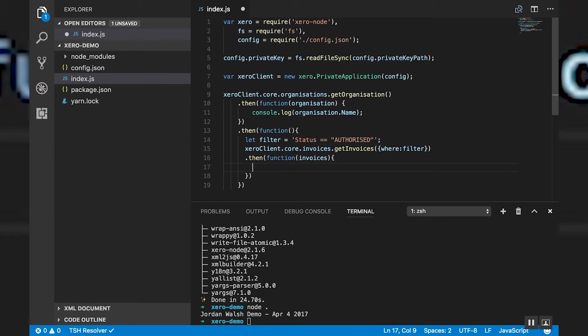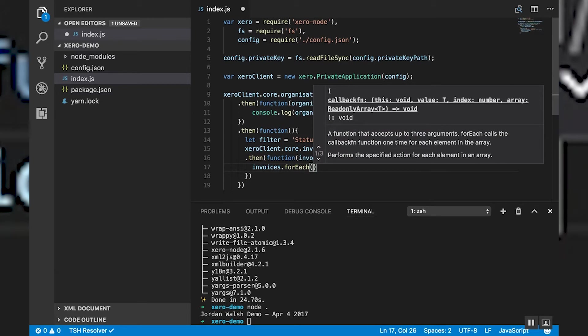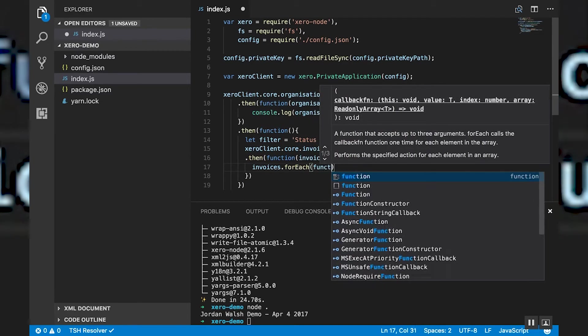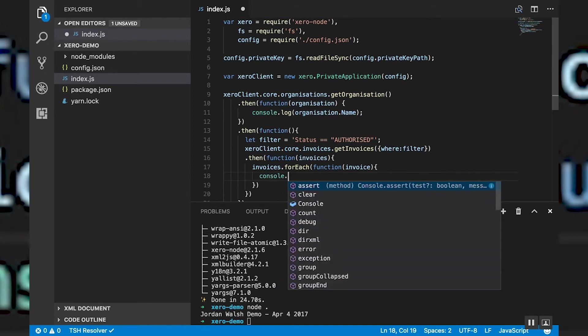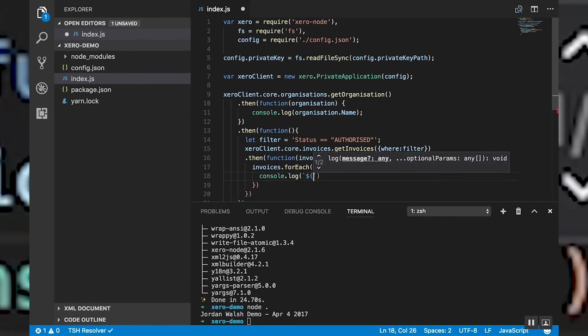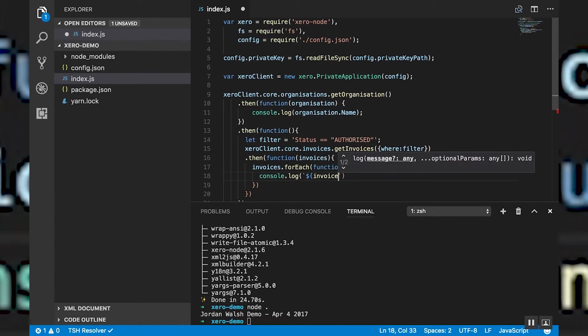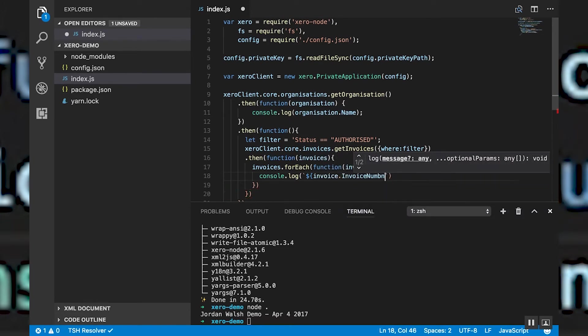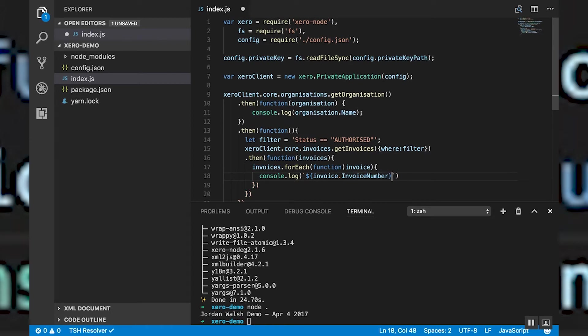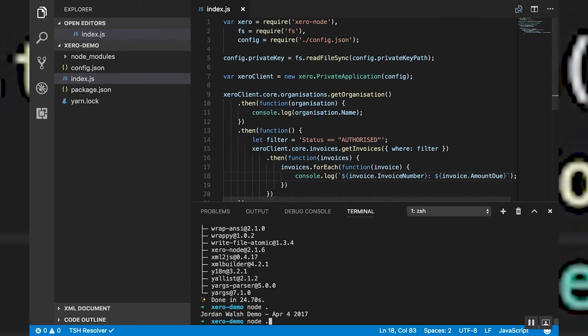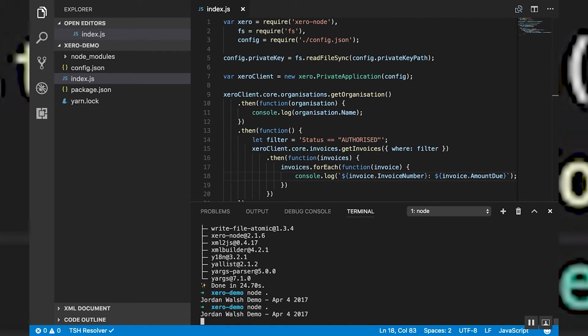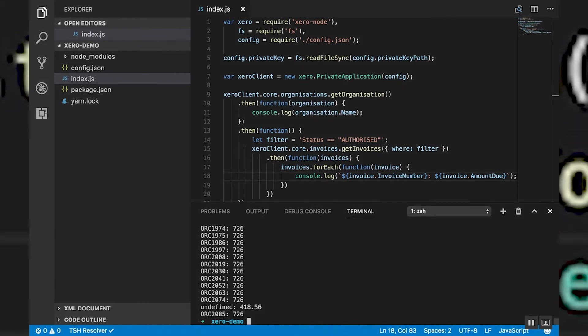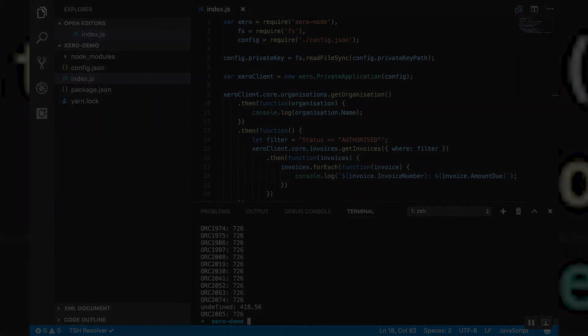So this will give us a list of invoices back. So now we want to iterate through these invoices. And we want to print out maybe the amount due and the invoice number. So now it's going to print out the name. And then the invoice number and the amount due for each invoice. And that's it.